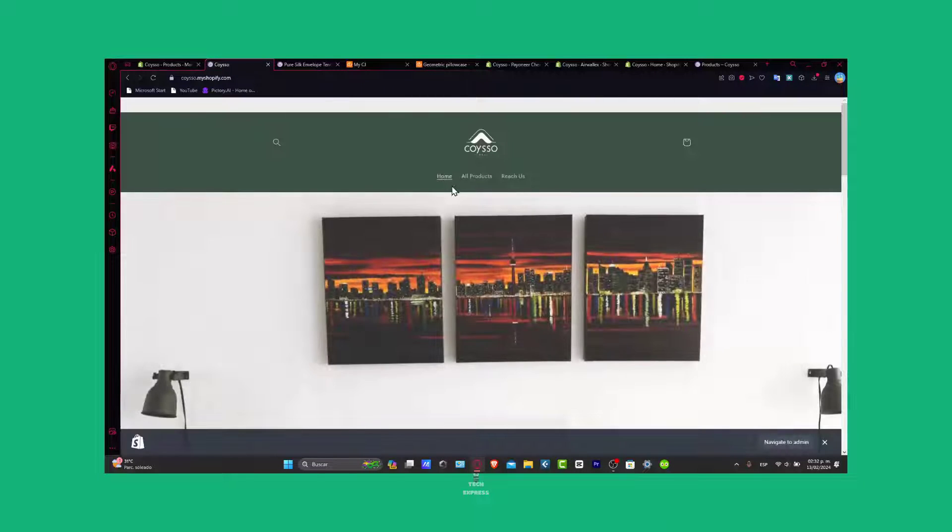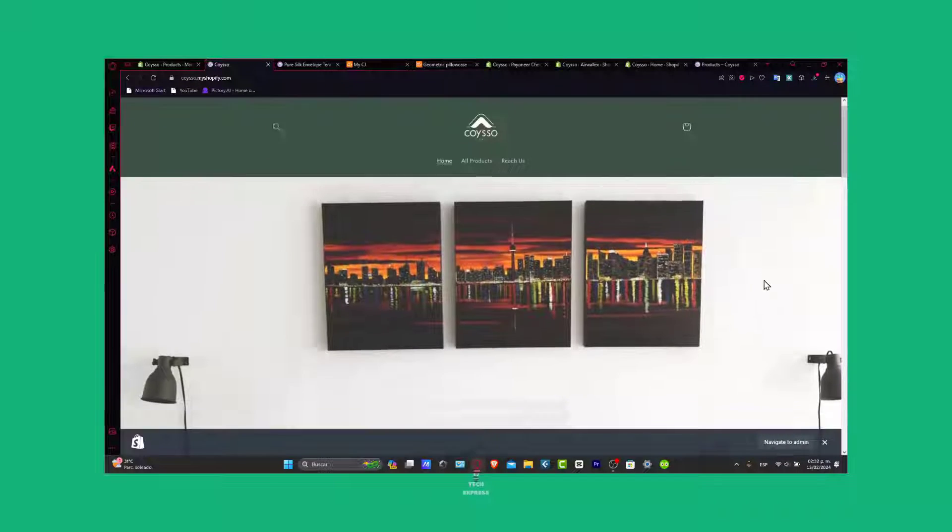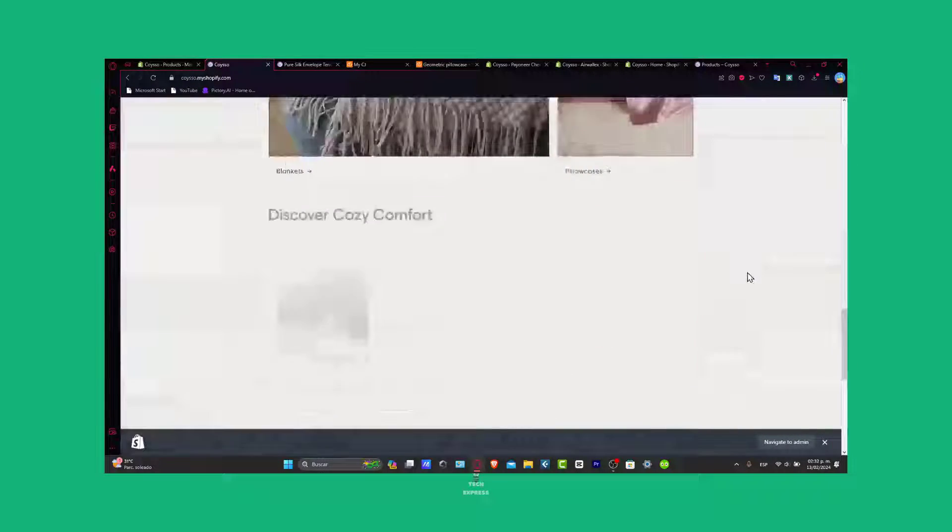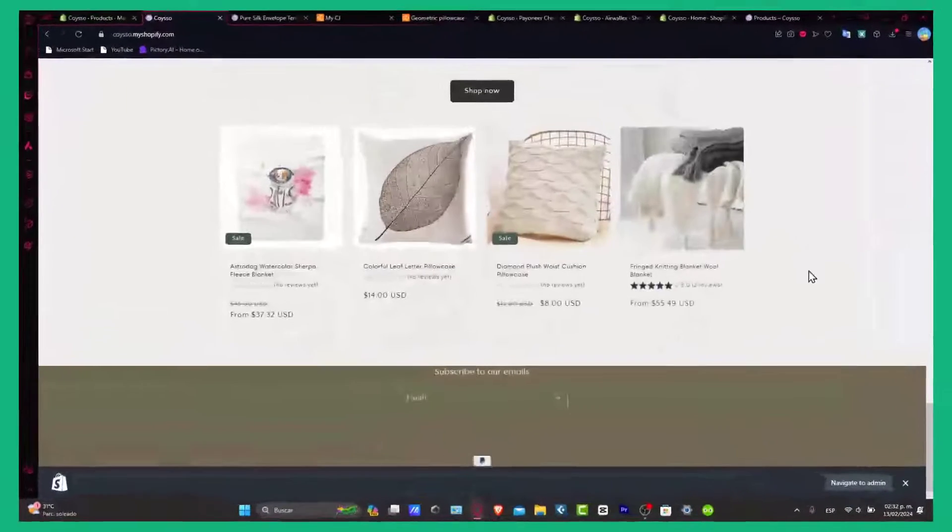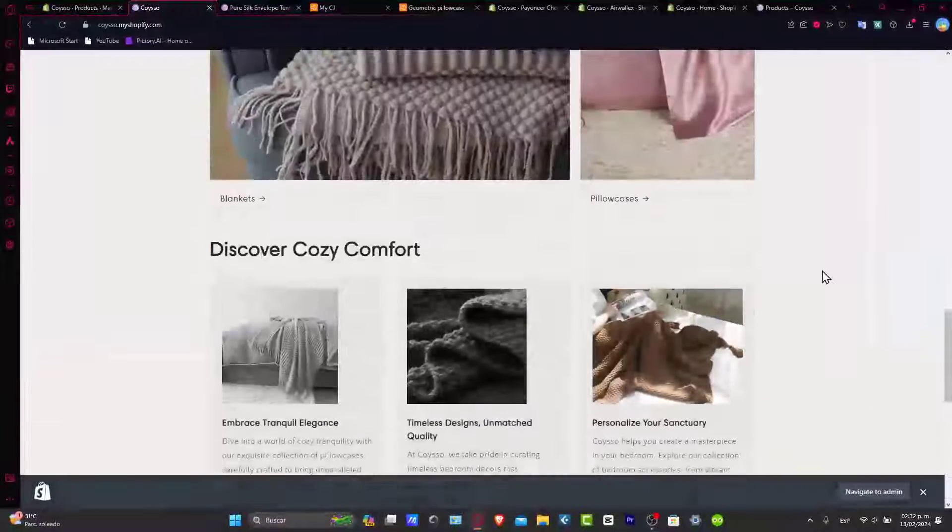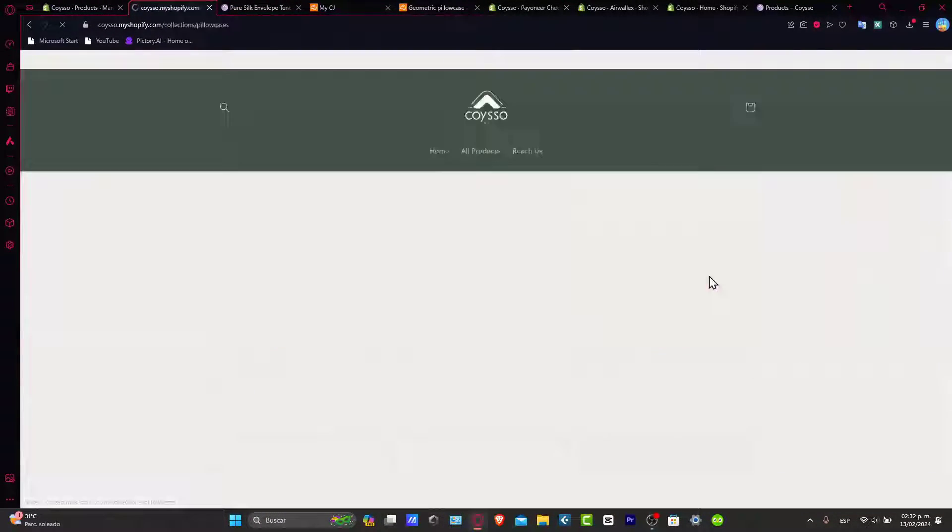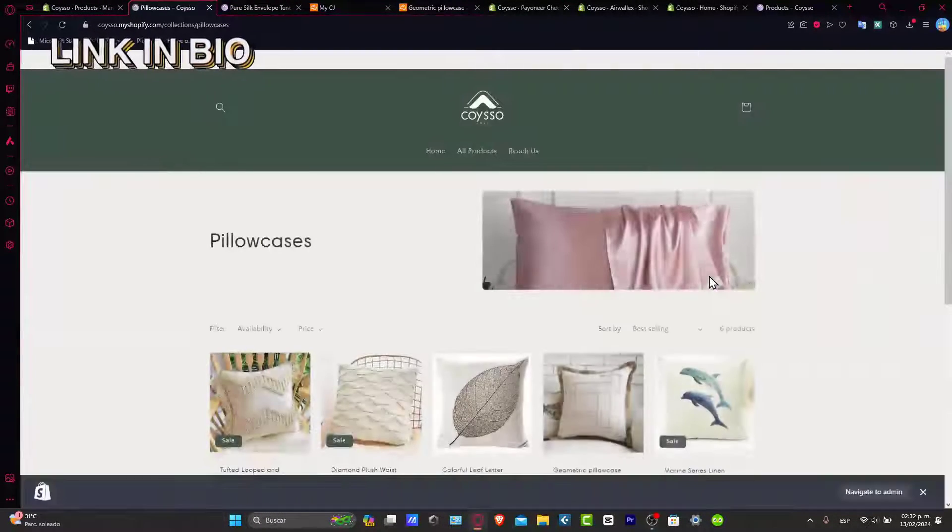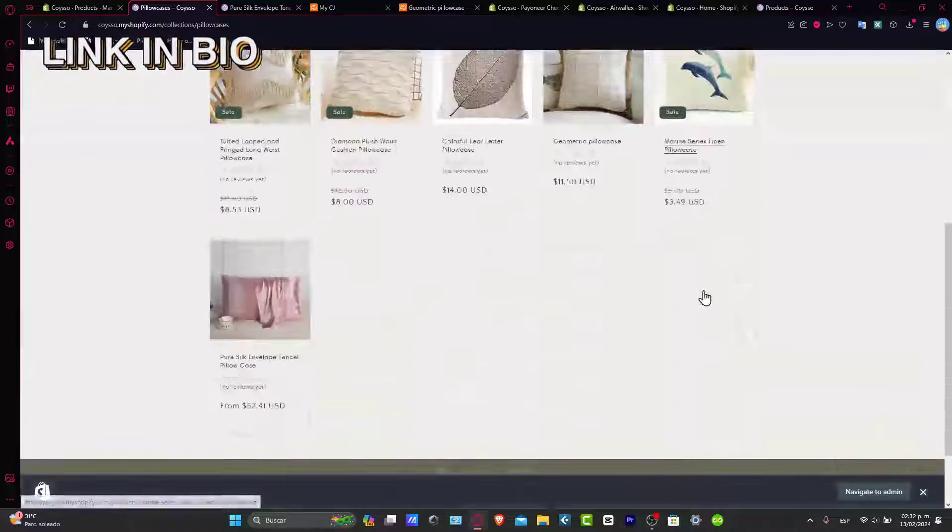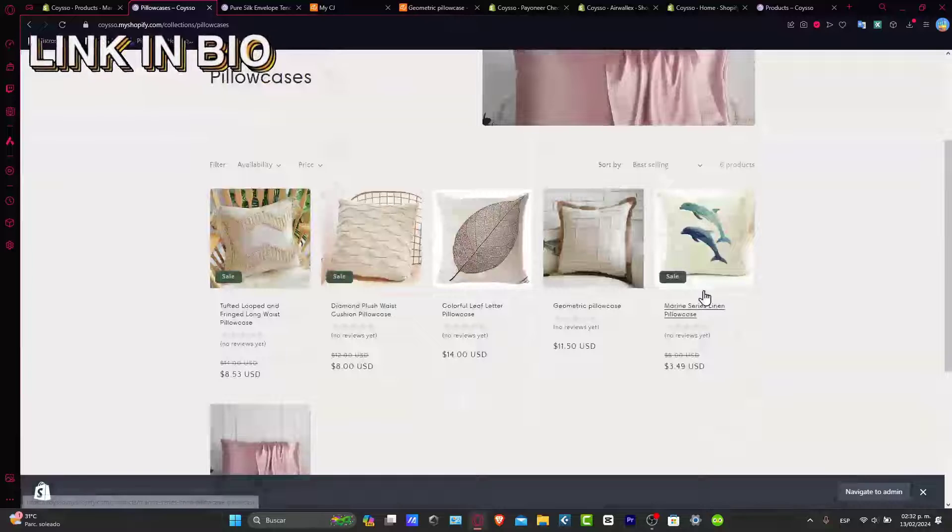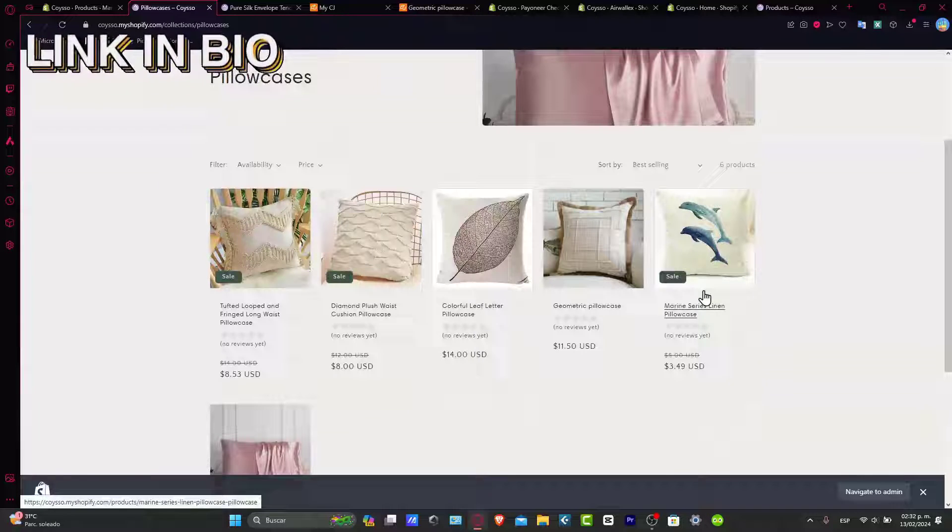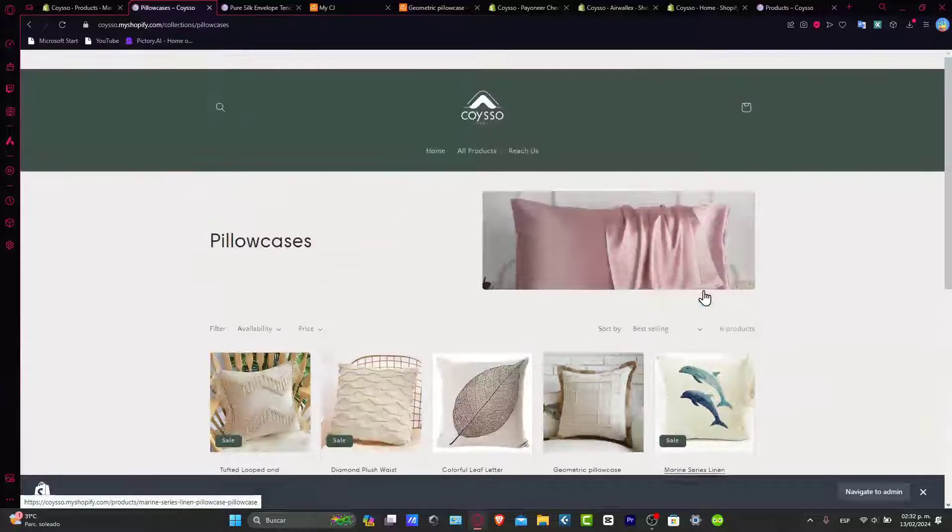First of all, what you need to do is to have an Instagram account and of course already be signed up and have an actual Shopify website. If you don't have a website, I'm going to leave you the link down below in the description so we can all get started totally for free.